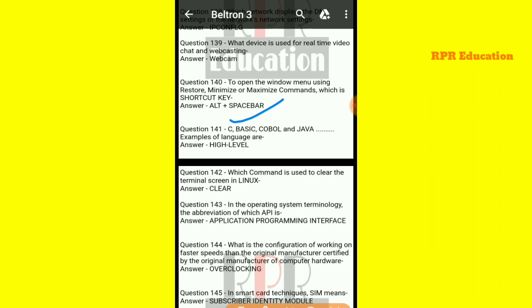Next: C, BASIC, COBOL, and Java are examples of which type of language? C, BASIC, COBOL, and Java are all high-level languages.